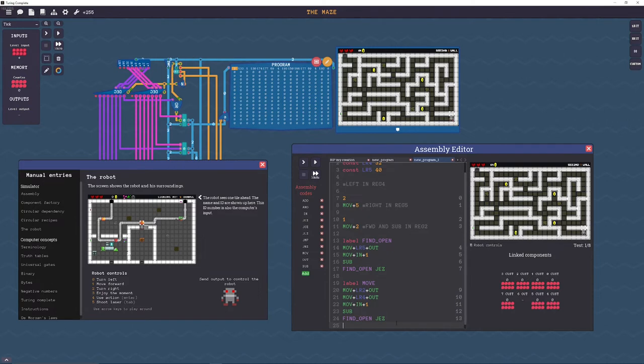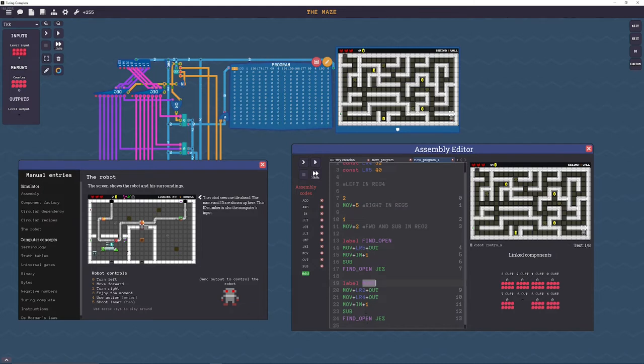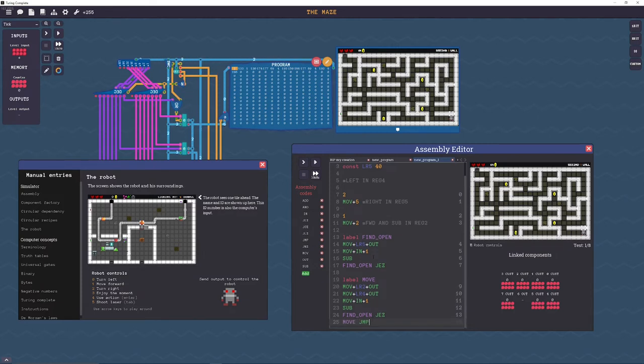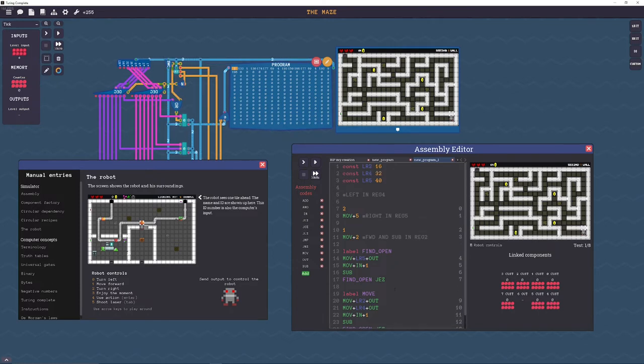So if it is find open, jump equal to 0. And then if it's not open then we jump back to here, so if it is open then we jump back to here and in that case we move forward. So move, jump.